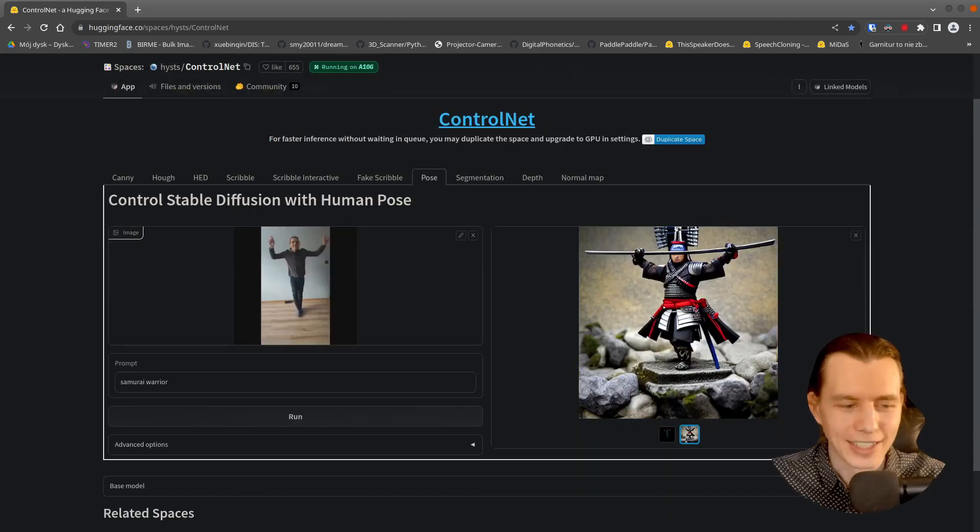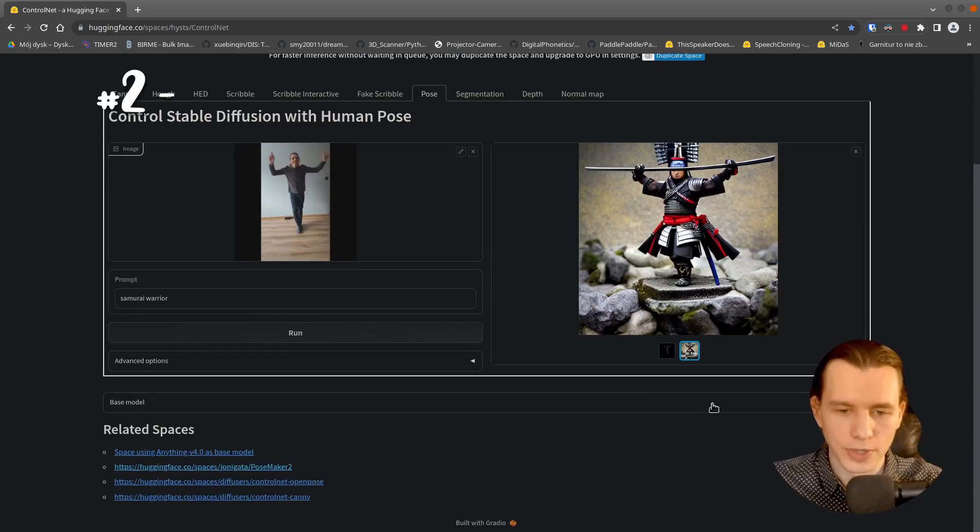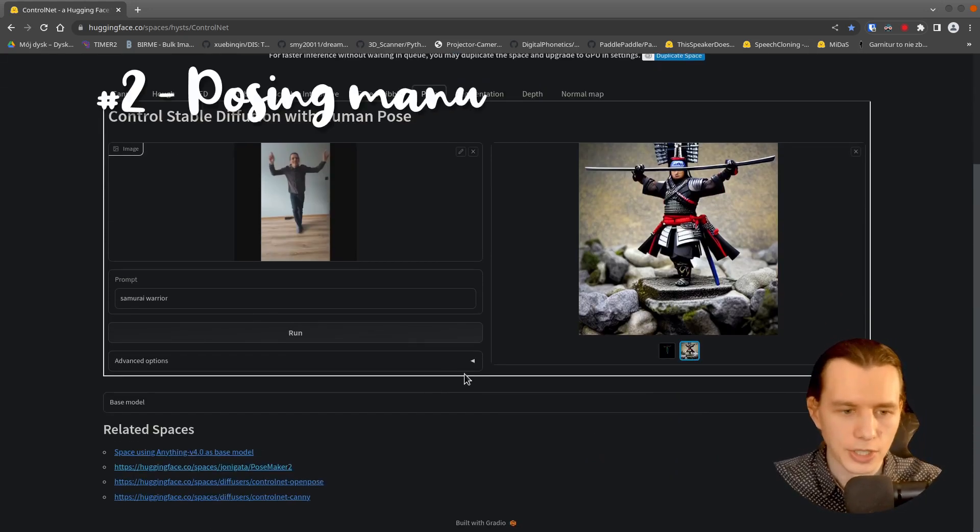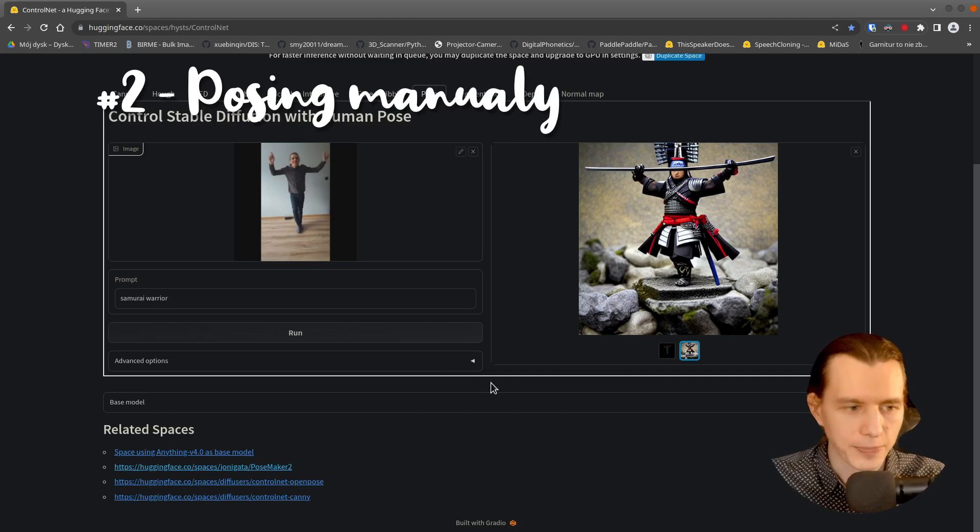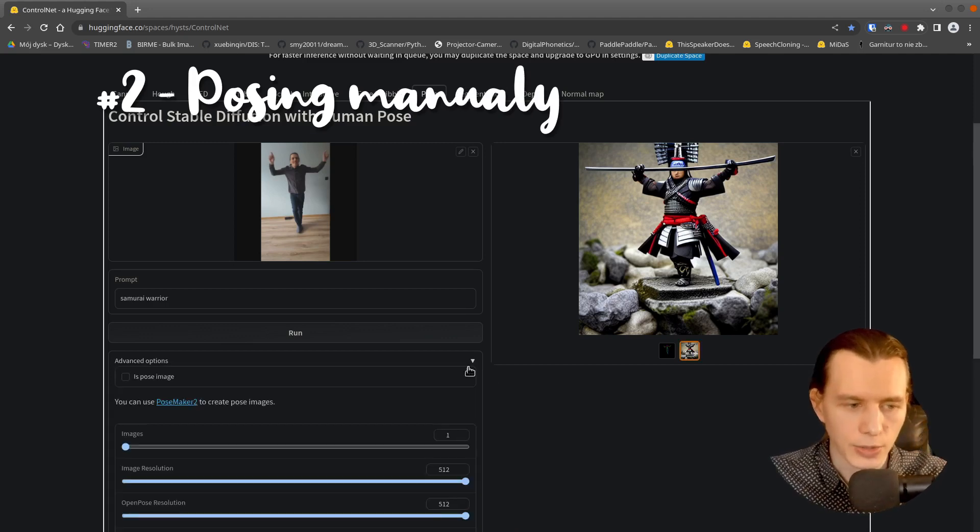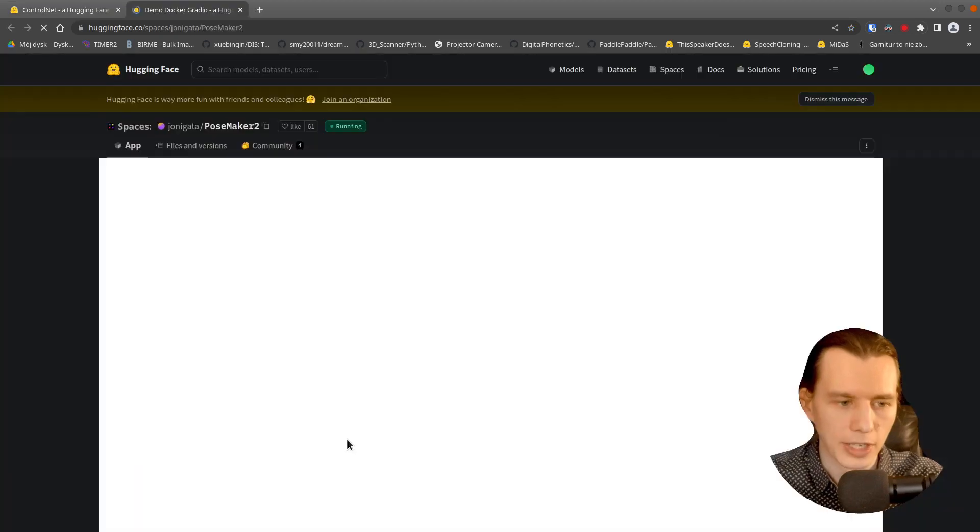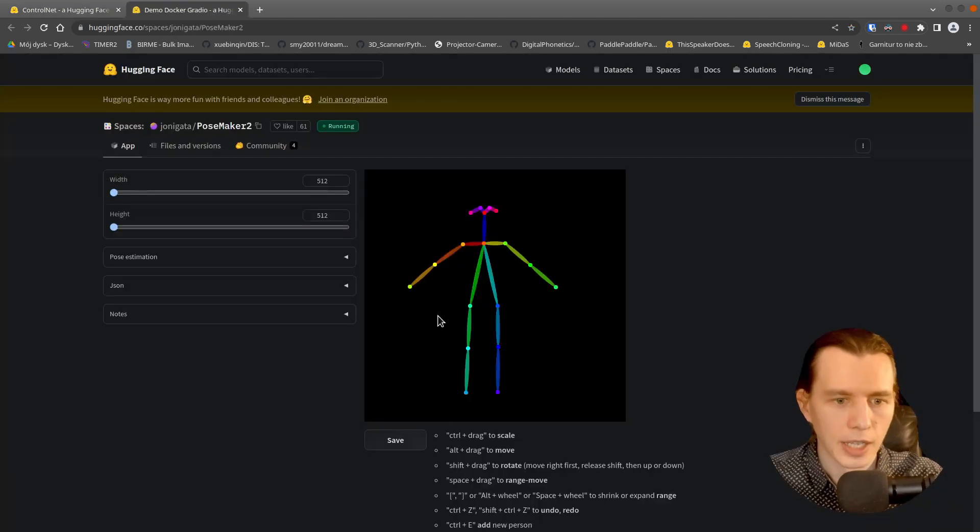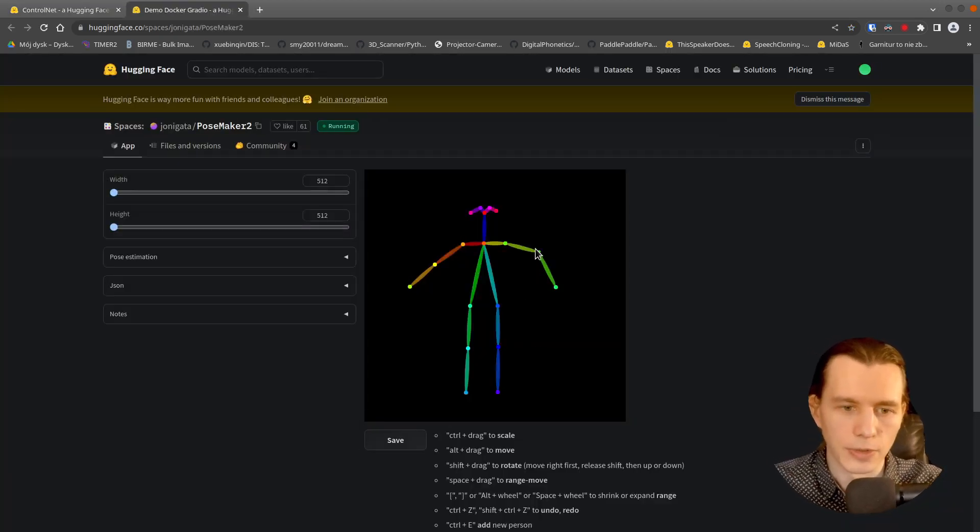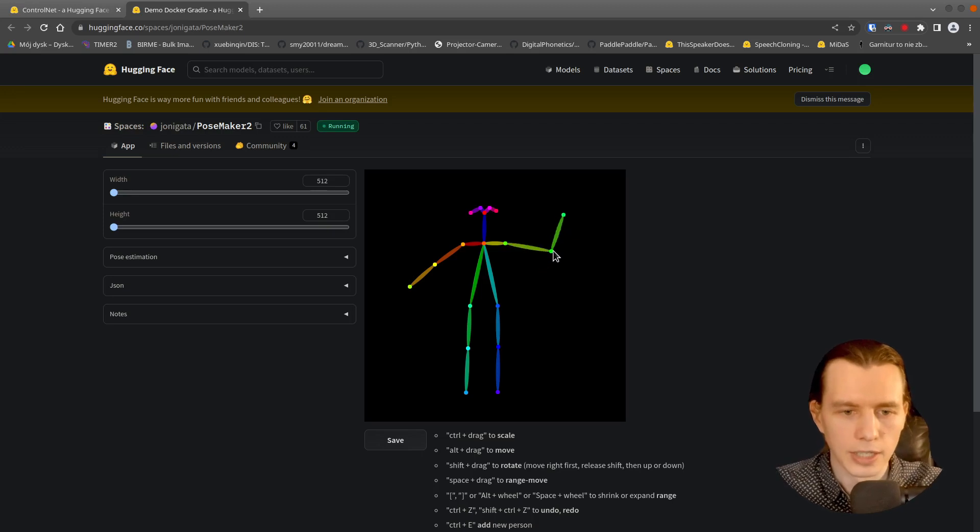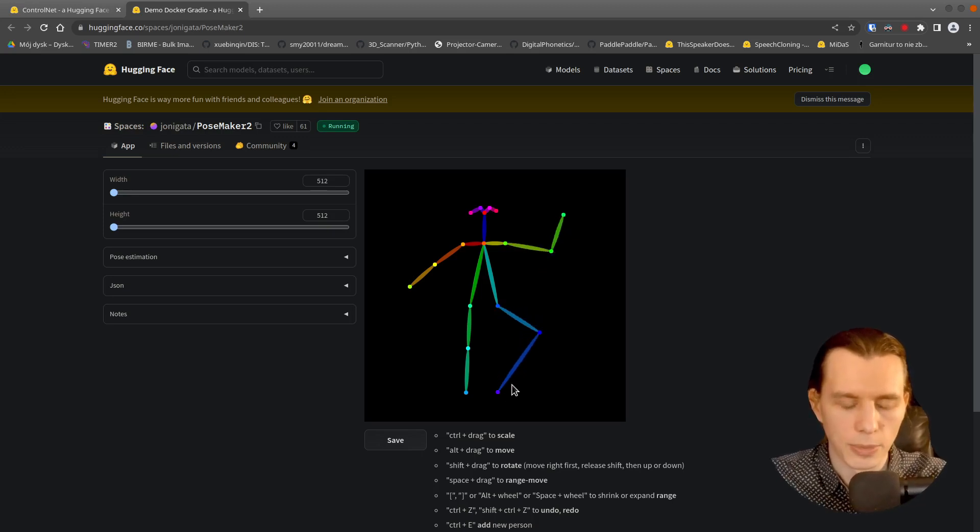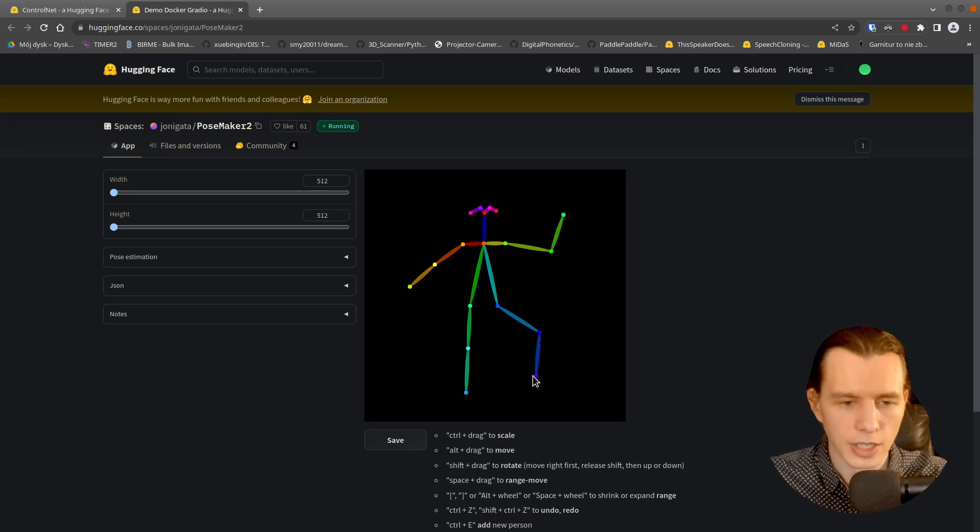And if you want to pose the image by hand, you can also go here and open the Pose Maker. Here is the space for the Pose Maker.